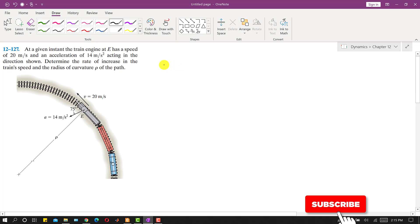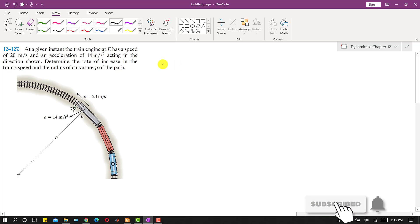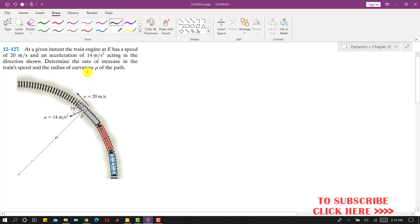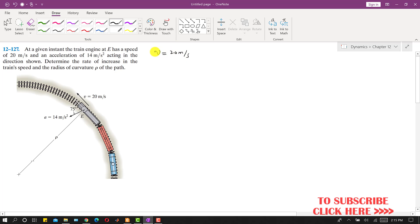Hello students, welcome to Engineers Academy. Kindly subscribe to my channel if you haven't subscribed yet. Now I am going to solve this problem. In this problem it is said that at a given instant, the train engine at E has a speed of 20 meters per second — that is the given velocity magnitude — and at point E the acceleration is 14 meters per second squared, as shown.